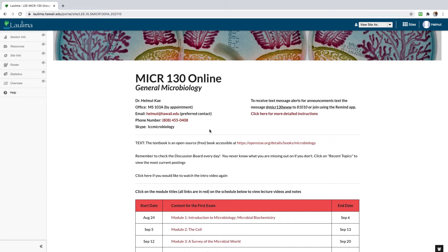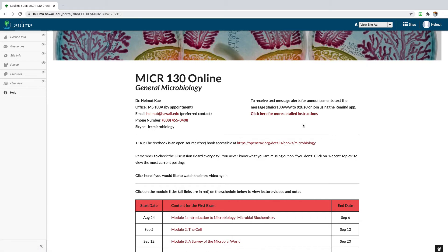I send out email announcements on a semi-regular basis, more at the beginning than towards the end, so make sure you check your hawaii.edu email frequently — you should be doing that anyway as a future professional. If you want, you can sign up to receive text message alerts through the Remind app. Download the app — it's cross-platform — and anytime I send out an email announcement, I'll also send a Remind notice saying to go check it out.